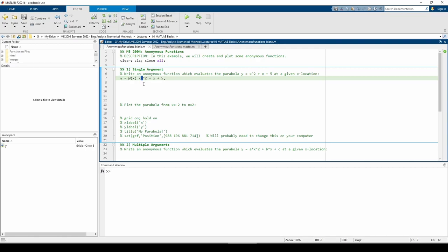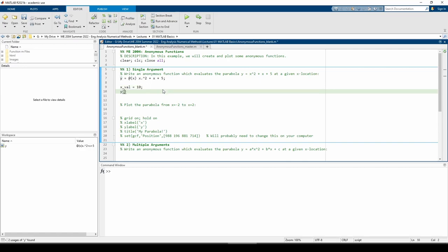Let's see what the value of the parabola is when x equals 10. We see that the y value is 115.